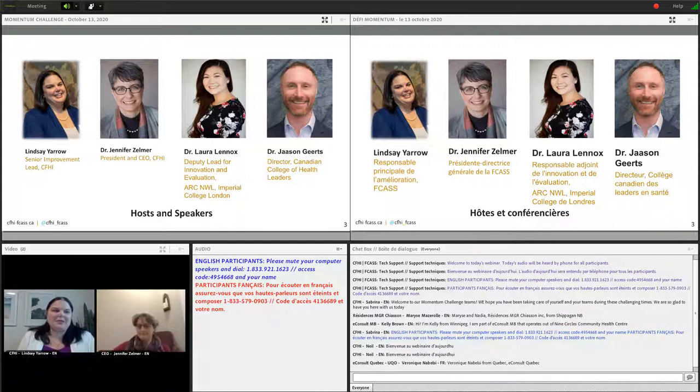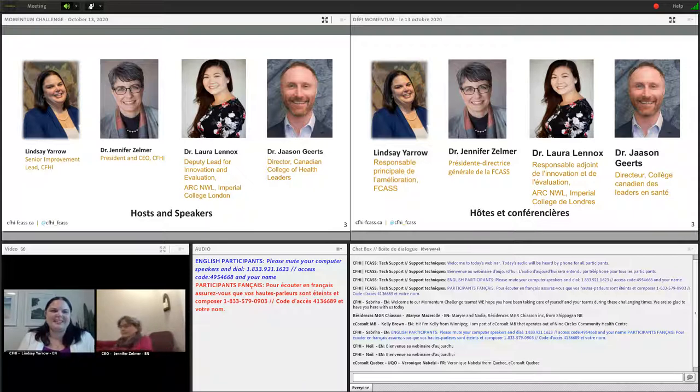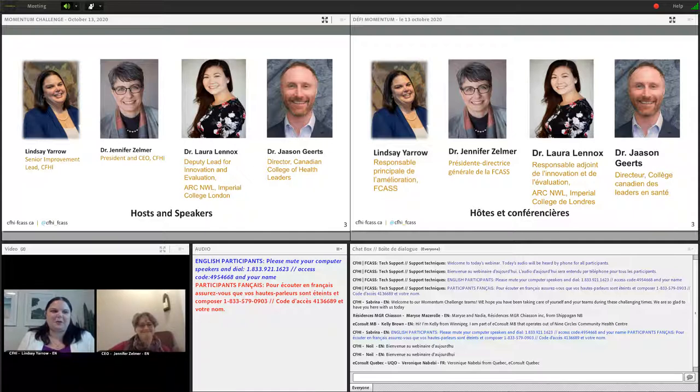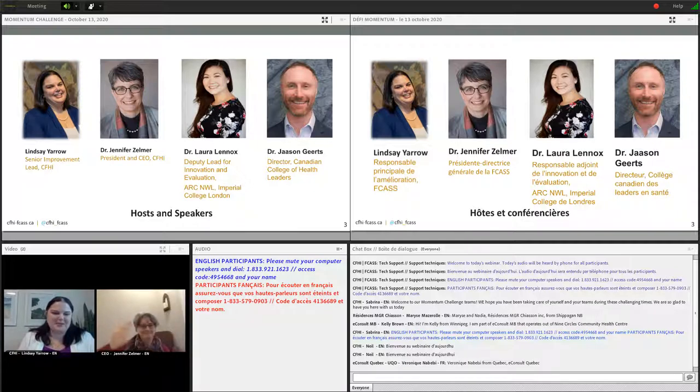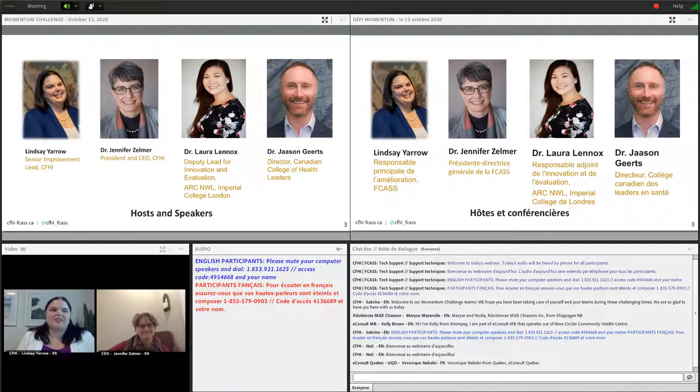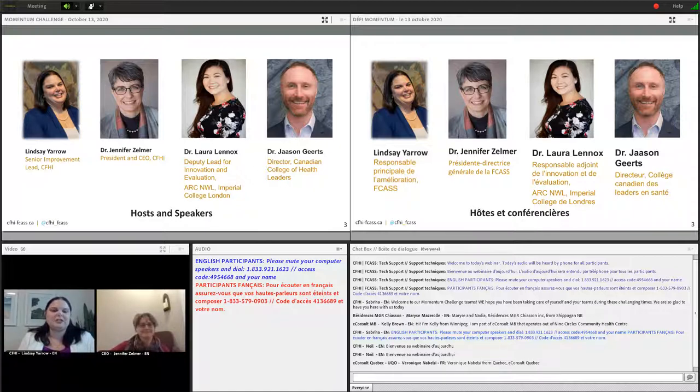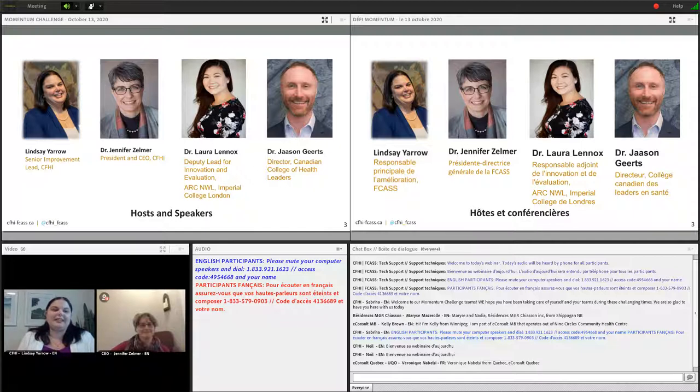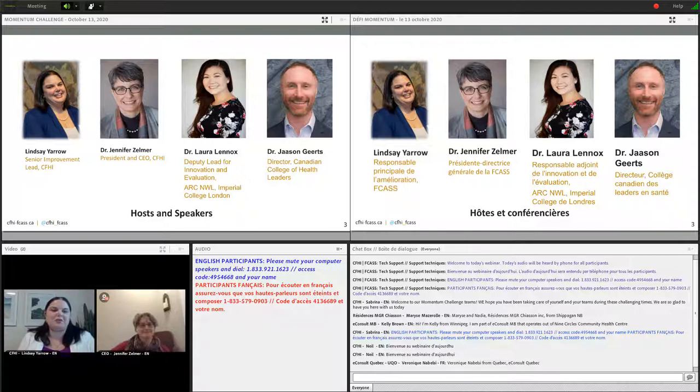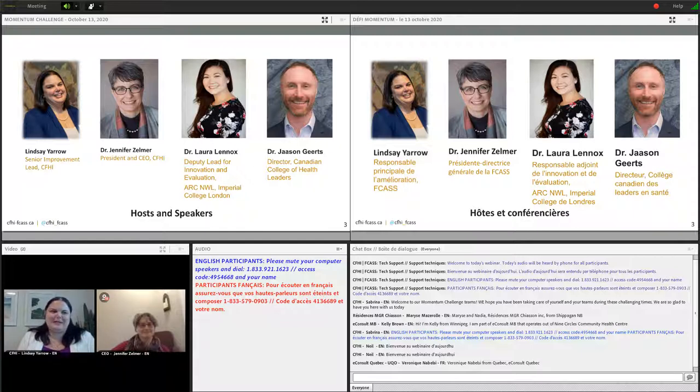It's my pleasure to introduce today's speakers. Dr. Jennifer Zelmer, President and CEO of the Canadian Foundation for Healthcare Improvement, who will recognize and celebrate your accomplishments as well as announce the overall challenge winner. Also joining us, Dr. Jason Gertz, the director of the Canadian College of Health Leaders. Jason is faculty with CFHI and will talk about resilience in our current context. Also, Dr. Laura Lennox, deputy lead for innovation and evaluation at Imperial College in London, who will discuss tools and resources so you can continue to spread and sustain your work beyond the Momentum Challenge.